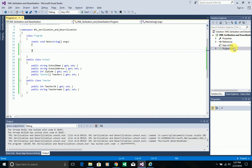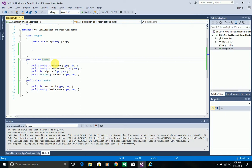I want to show this in a console application. In this console application I have a School class and a Teacher class to use as examples. Serialization is nothing but converting a .NET object to a JSON object, whereas converting a JSON object to a .NET object is known as deserialization.